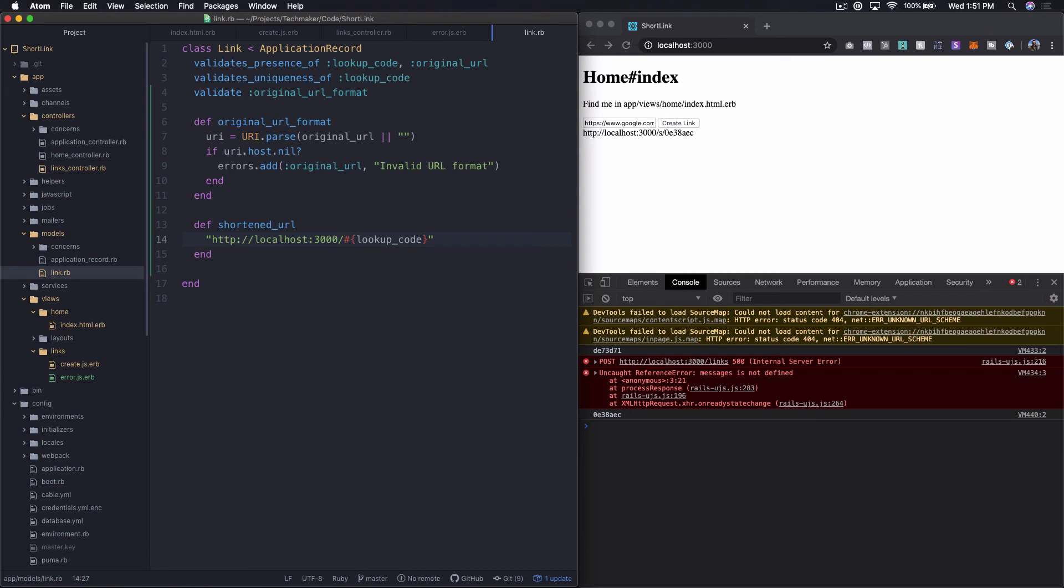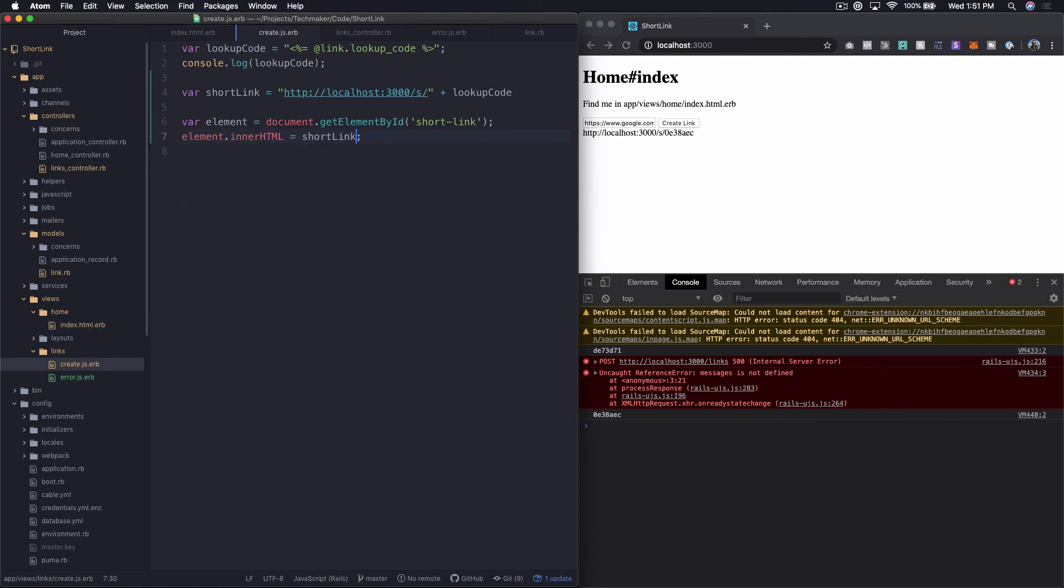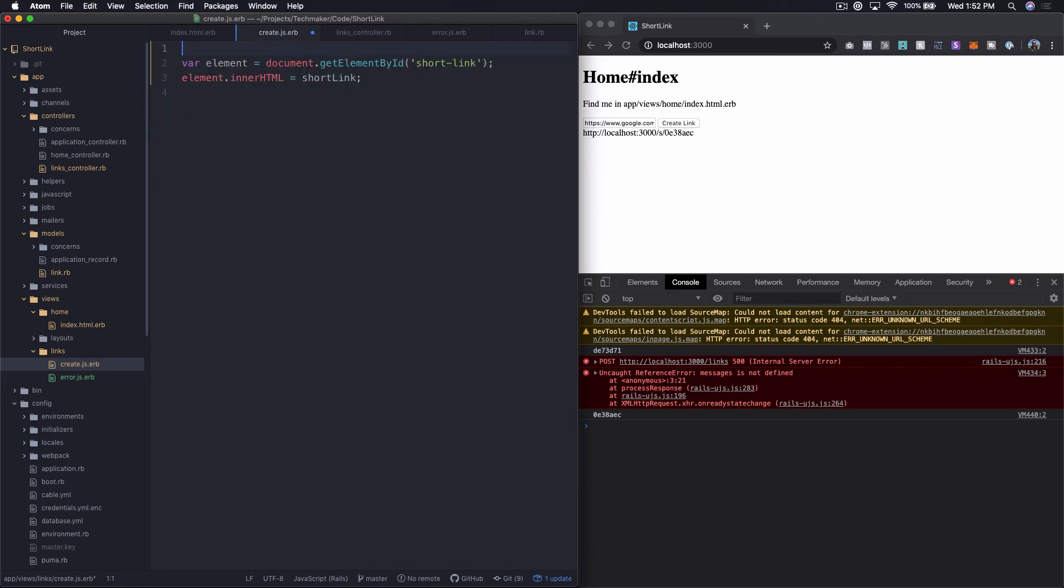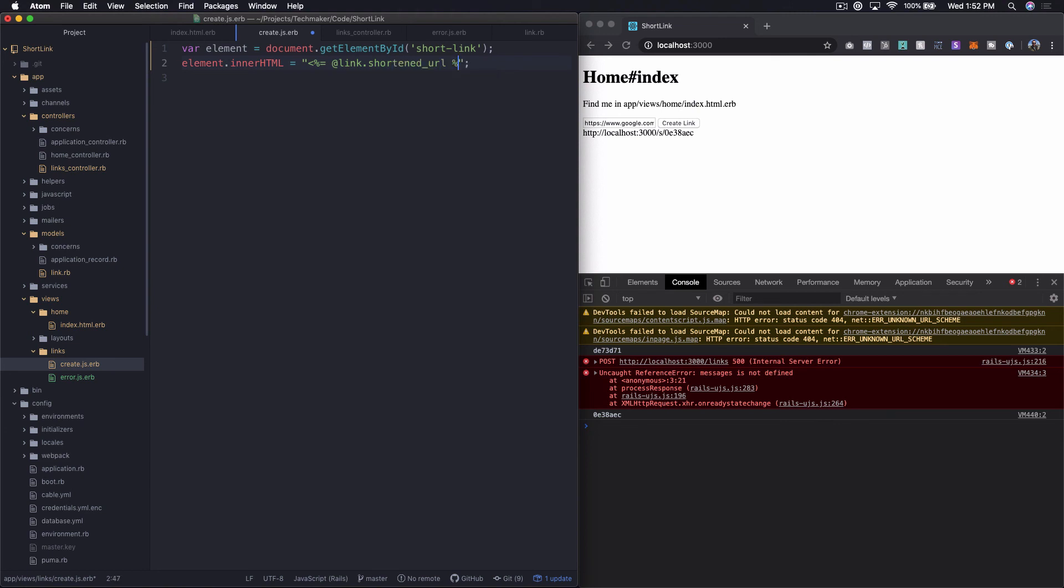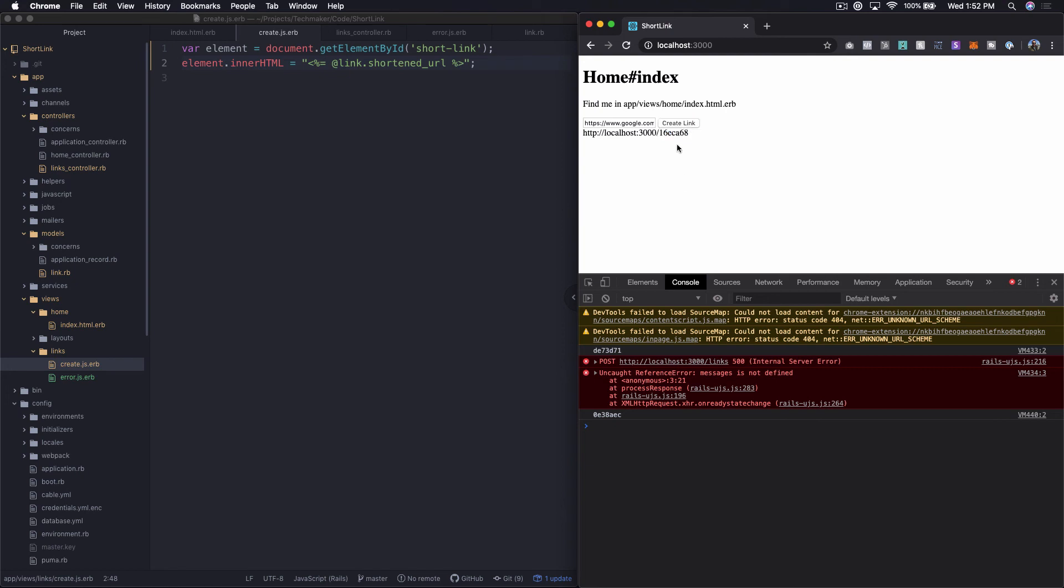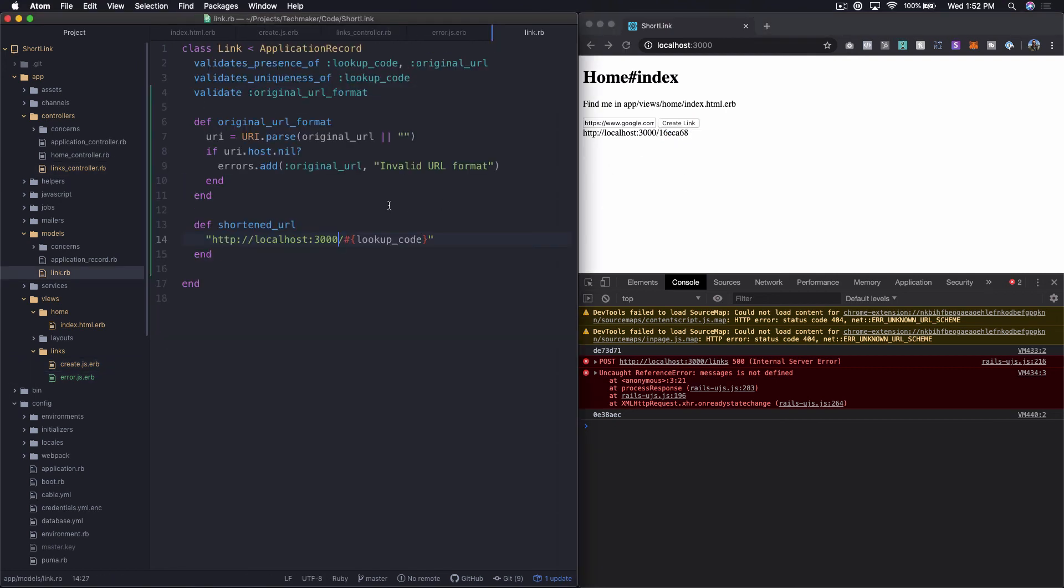And then what we're going to do in our create.js is instead of doing anything with the lookup code, we really don't care about any of that. What we want to do is just say the innerHTML is, I need to put quotes around this, it's @link.shortened_url. So let's try this again. Let's do this create link here. And we're still getting a short link. And as you can see, that changed. So it's different every time. Let's see, what else do we need to do?